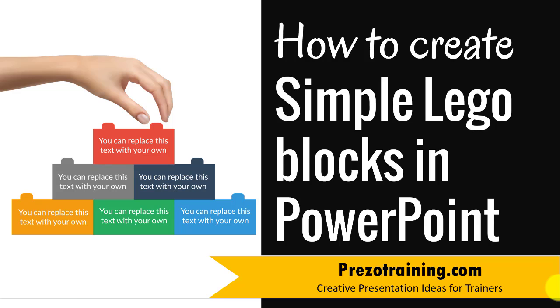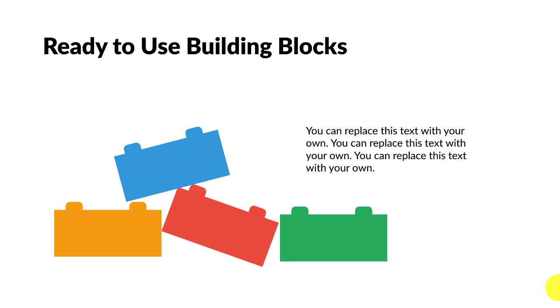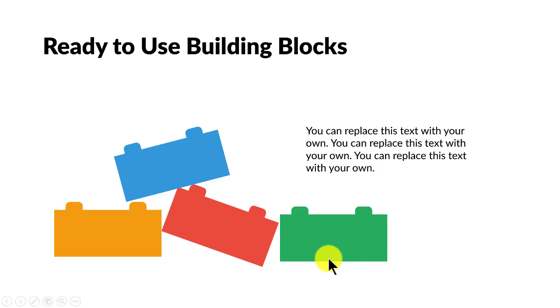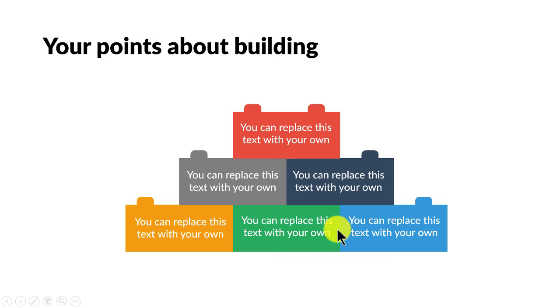The Lego blocks you will learn to create today look like this. It's a very simple graphic to create, but it has a lot of applications. Once you learn how to create a simple graphic like this, then you can stack up multiple Lego blocks to convey different concepts.